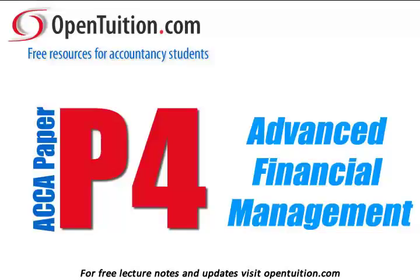This is a lecture from Open Tuition. For the free lecture notes that go with this podcast, please visit opentuition.com.